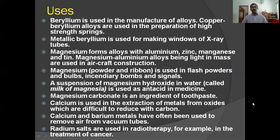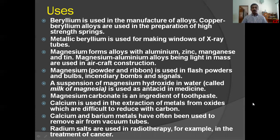Uses of alkaline earth metals: beryllium is used in the manufacture of alloys. Copper-beryllium alloys are used in the preparation of high-strength springs. Metallic beryllium is used for making windows of X-ray tubes. Magnesium forms alloys with aluminum, zinc, manganese and tin. Magnesium-aluminum alloys being light in mass are used in aircraft construction.